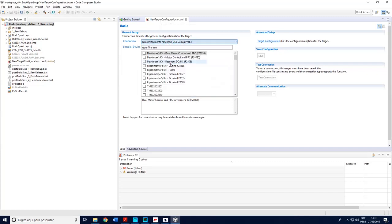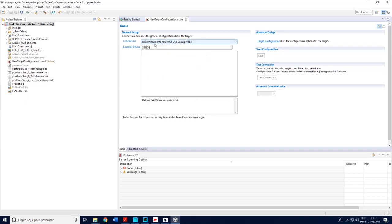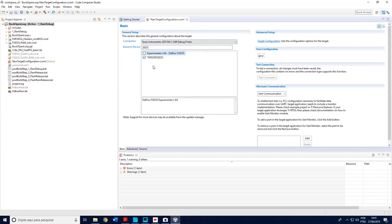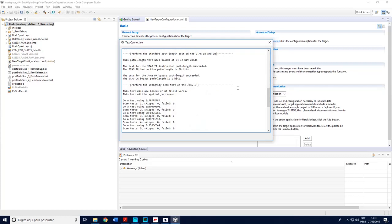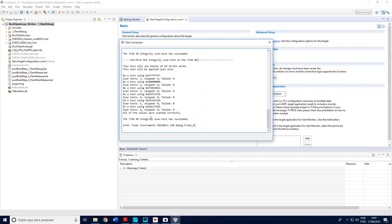So I have here the driver. In my case is 28335 which is probably the same as yours. Okay, save. It's important here to test connection. If everything is connected correctly, the hardware, everything, you can see here that the scan test has succeeded.